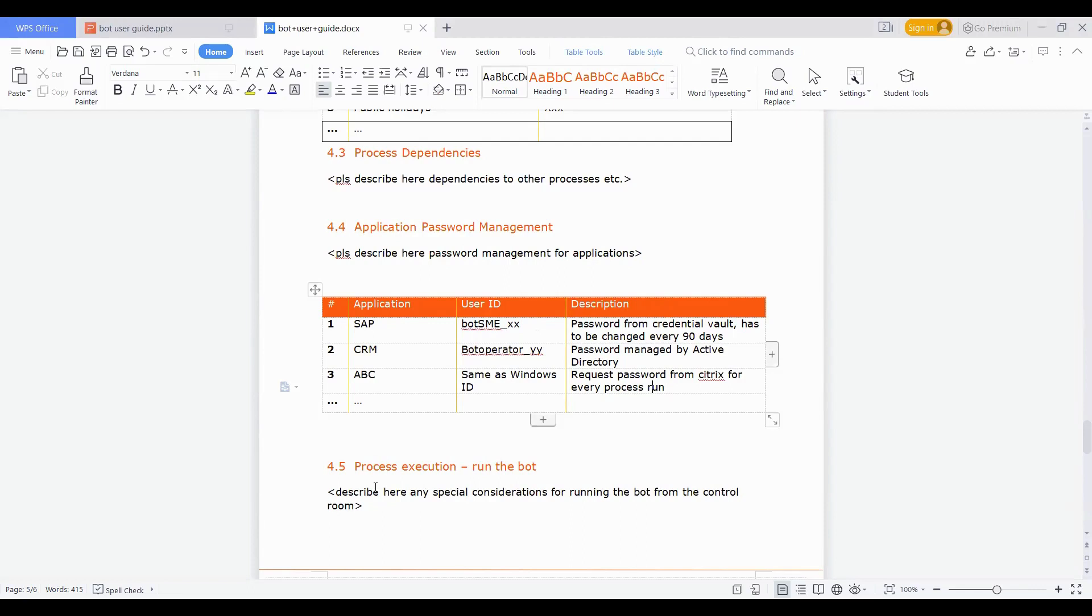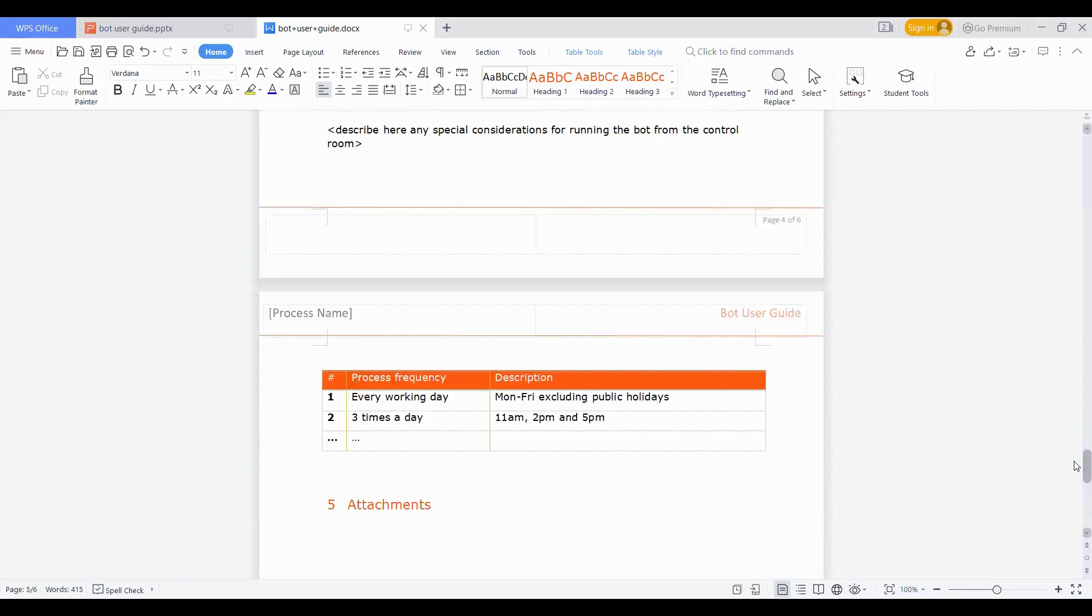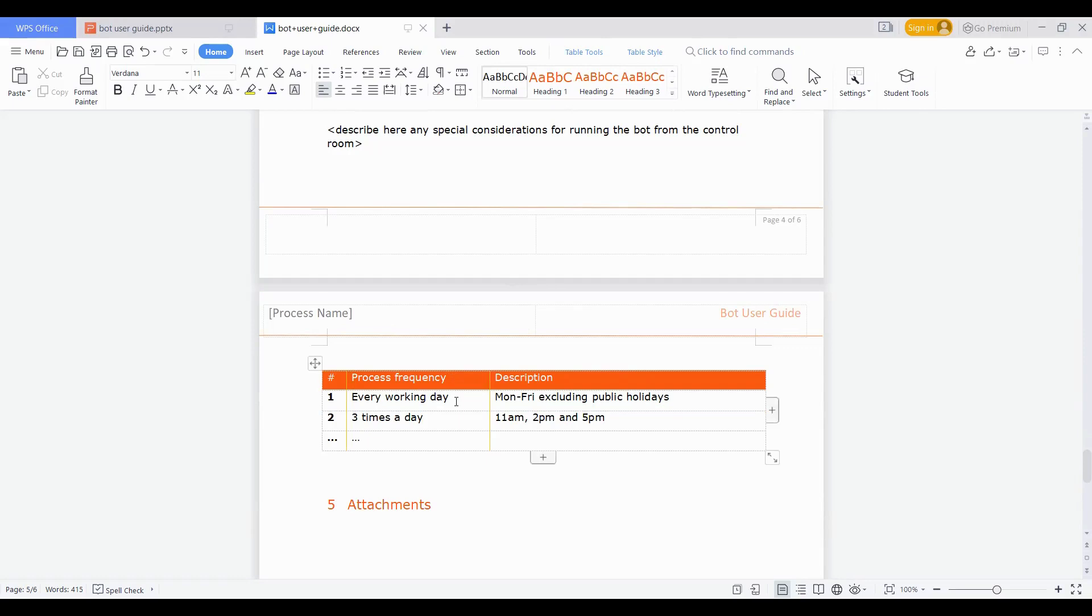Then another subsection is process execution, meaning how the bot runs. You need to describe here any special call-outs which are very specific to the bot run from maybe control room or orchestrator. For example, the frequency of the bot. When we talk about frequency, every bot run differs from one to another. There can be a daily bot run, monthly, bi-weekly, or yearly bot run. You need to specify what's the frequency of bot run. And even on daily, it can be specification that it needs to run maybe one time a day, two times a day, three times a day, or it can be based on the number of times file is being placed in the input file. Any kind of trigger or frequency your bot is following needs to be called out here clearly.